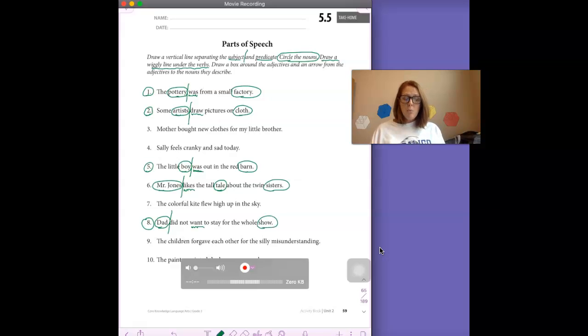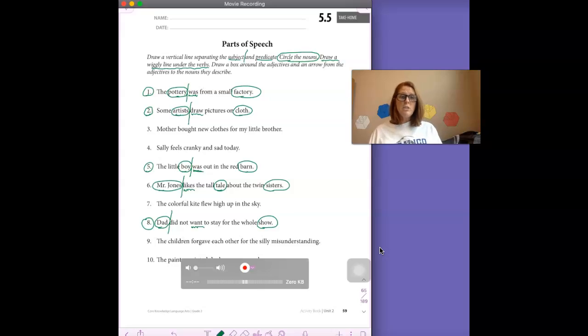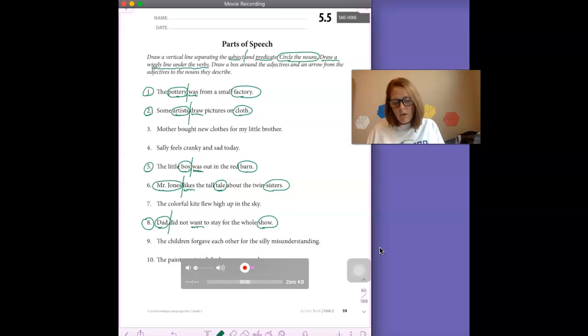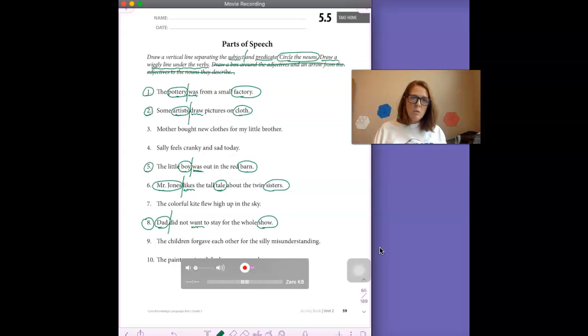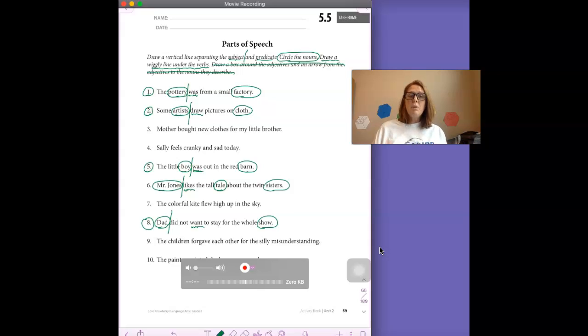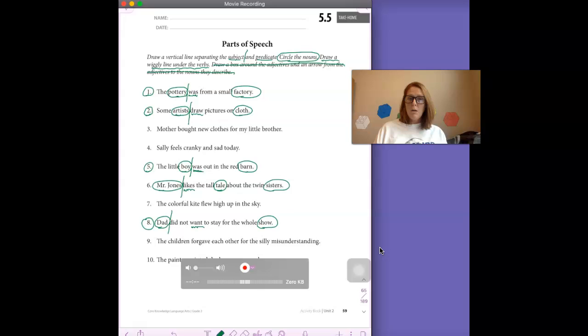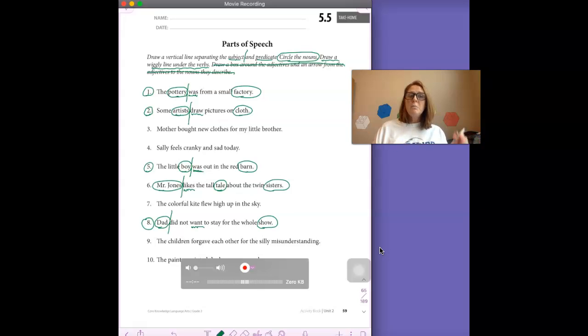So boys and girls, you are going to try to do exactly what we did here. So notice we are not doing this. We aren't drawing a box around the adjectives and drawing arrows. We're not doing all of that. You're drawing a line to separate the noun and the subject and the verb. You're circling the nouns and you're putting a squiggly line under the verbs.